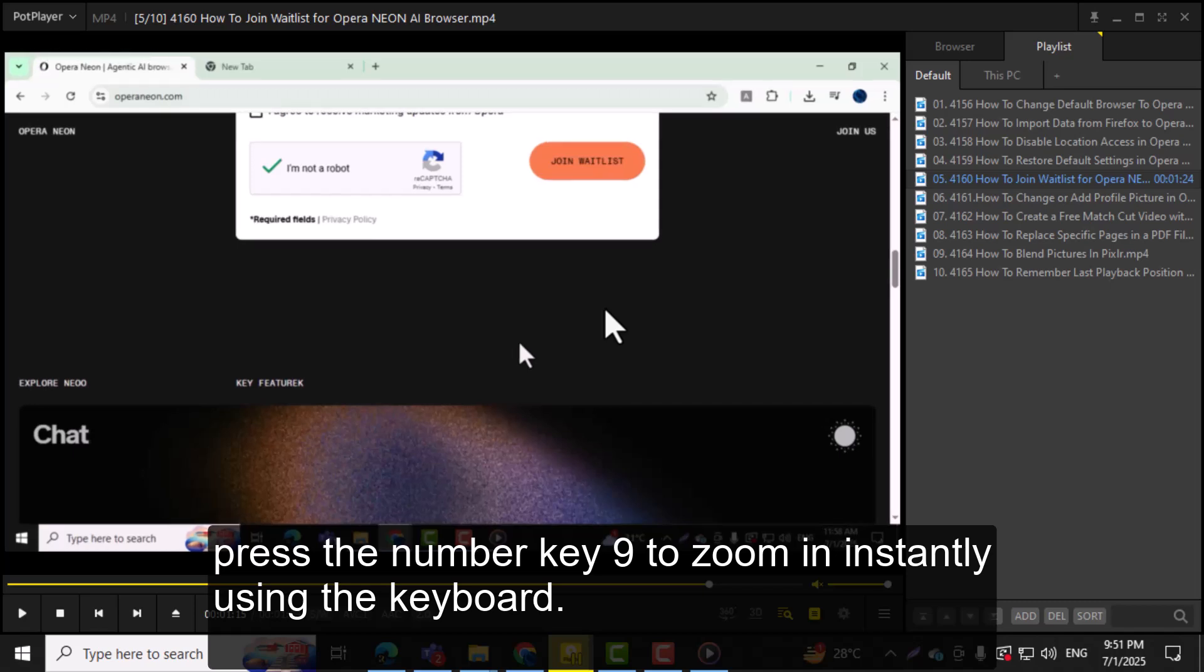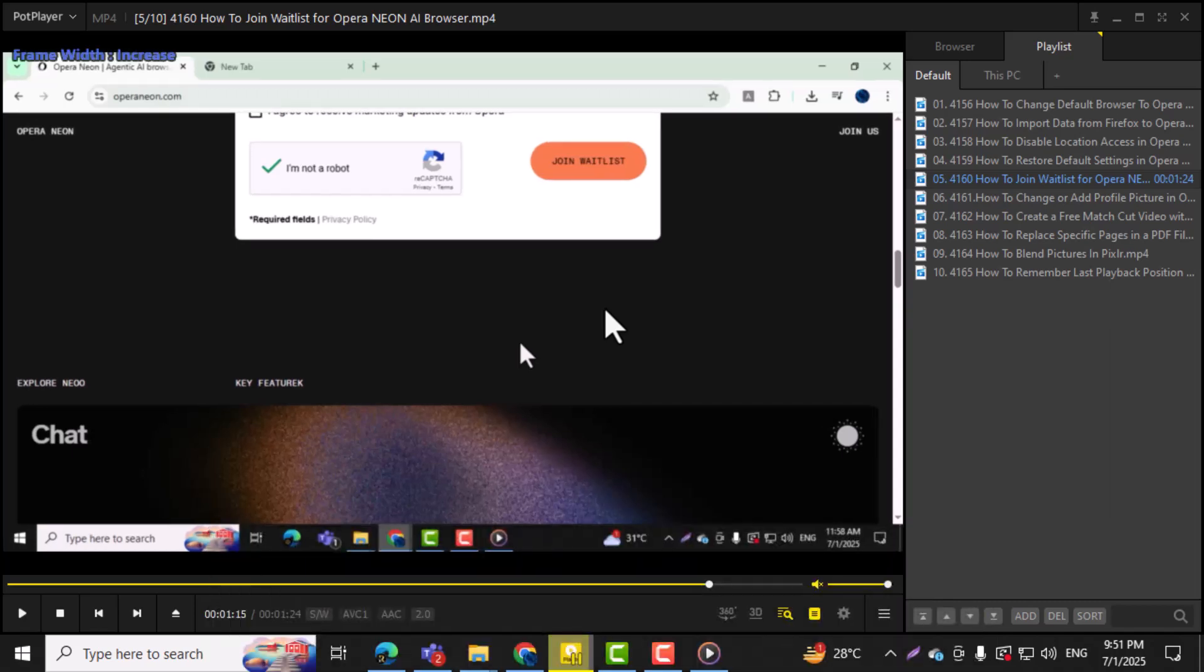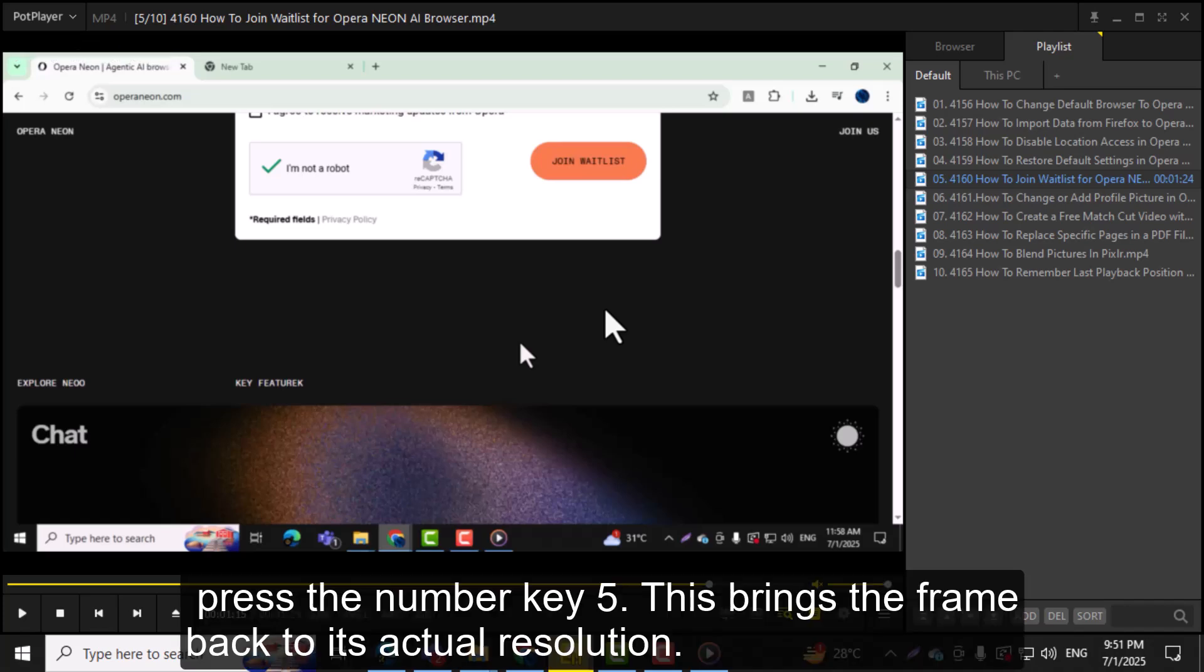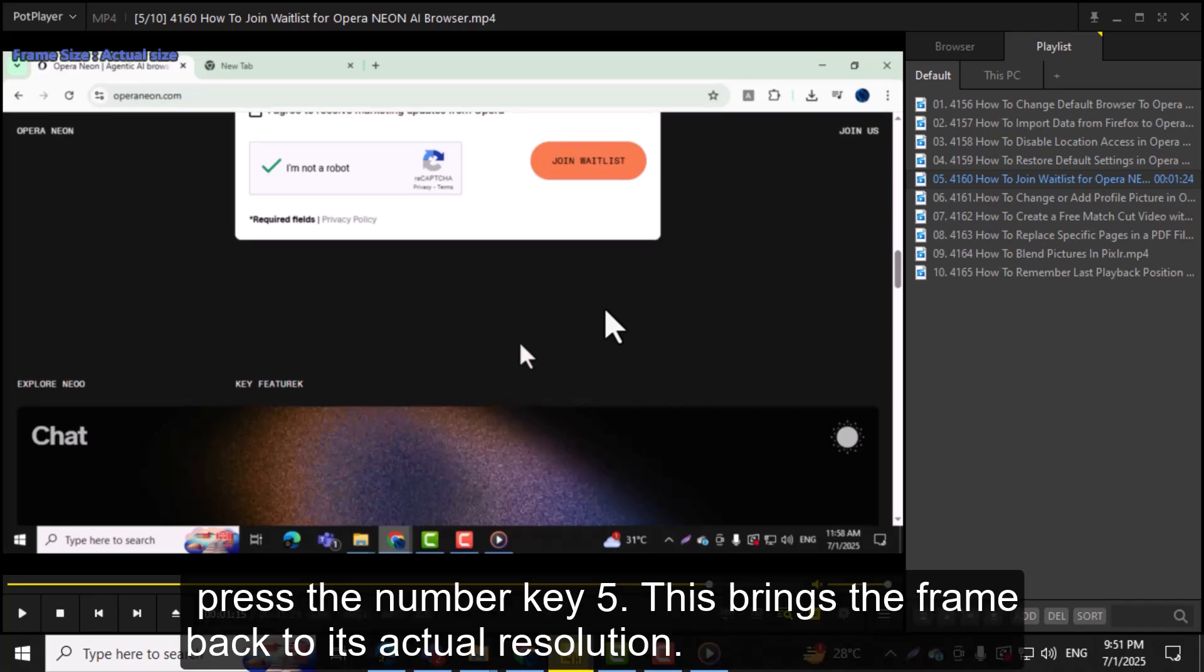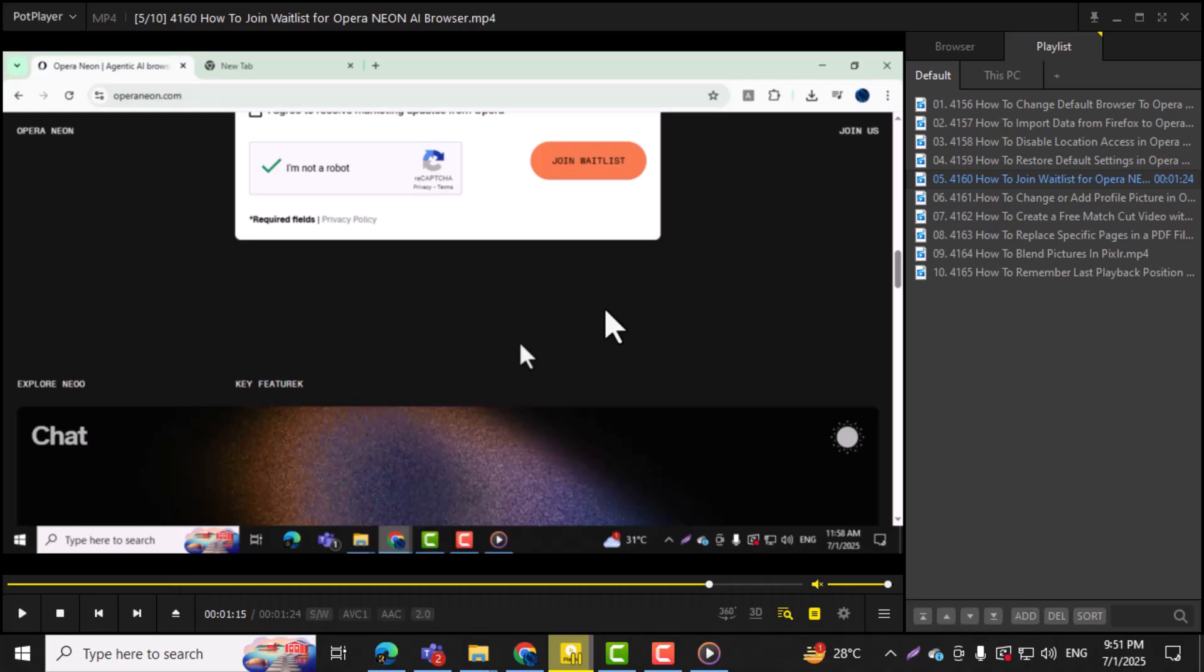Step 6. To return the video to its original size, press the number key 5. This brings the frame back to its actual resolution.